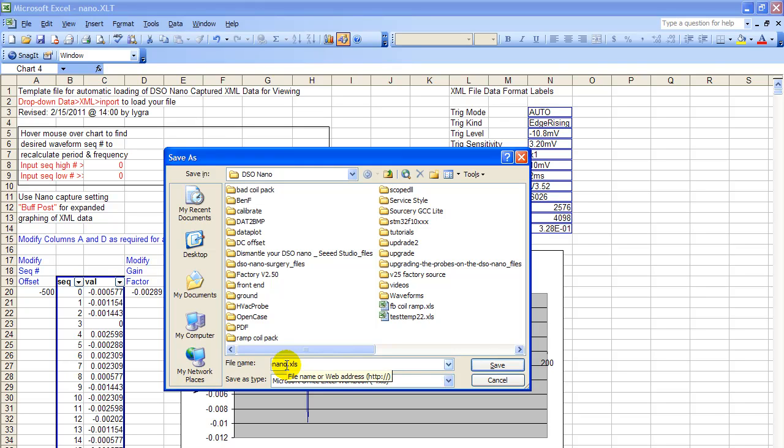So just remember, you have to use custom file name anytime you save this xls format of the file you've been working with.